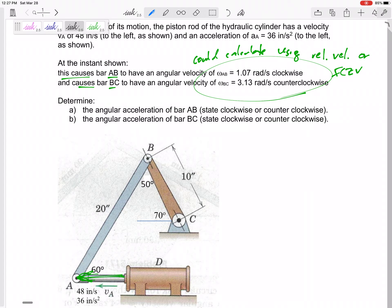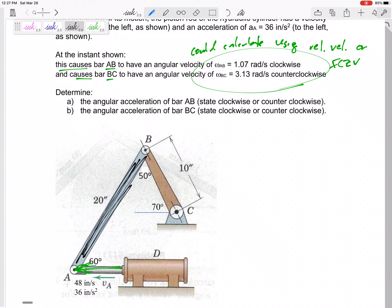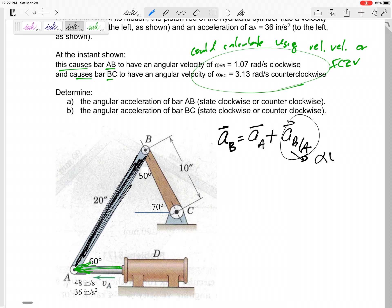This problem — I want us to look at the accelerations. Let's find the angular acceleration of bar AB and the angular acceleration of bar BC. My main bar is bar AB, so I would write: a_B equals a_A plus a_{B/A}, and rewrite that term as alpha cross r minus omega squared times r. This is r_{B/A}.